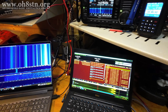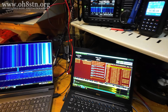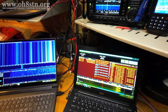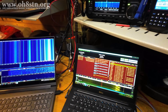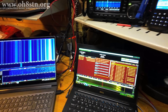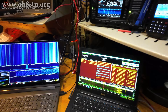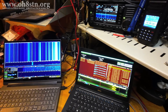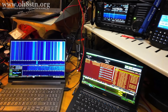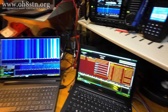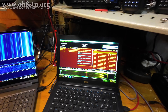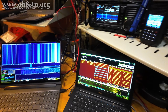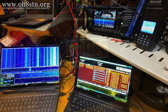All in all, the JS8 Call station runs extremely well. It runs 24/7 and only consumes about 600 milliamps of energy when the laptop screen is off. Quite nice.